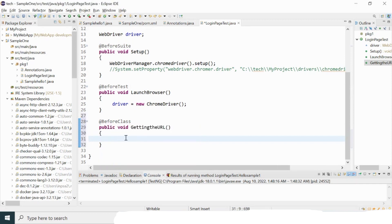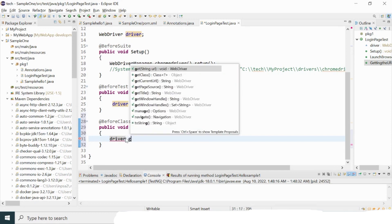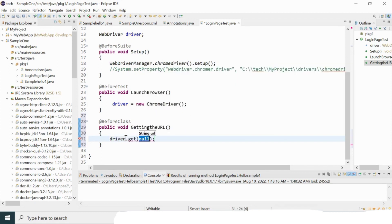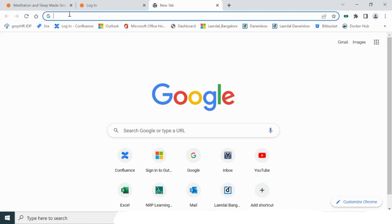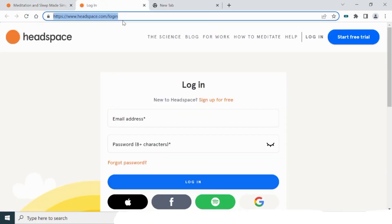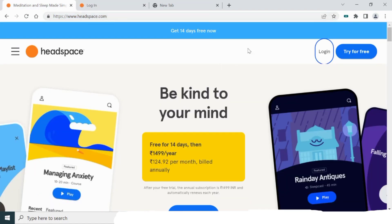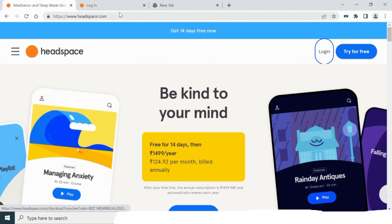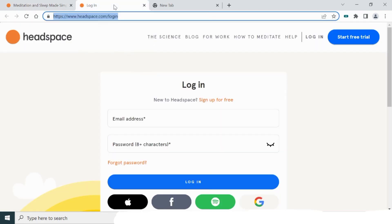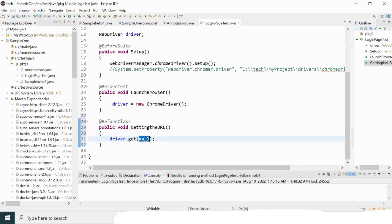Under @BeforeClass I use driver.get() with the login page URL directly. I'm copying the URL so I can get the login page directly — this skips the step of clicking the login button on the homepage. For this locators tutorial I'm going to provide the login URL directly so the browser navigates straight to the login page.